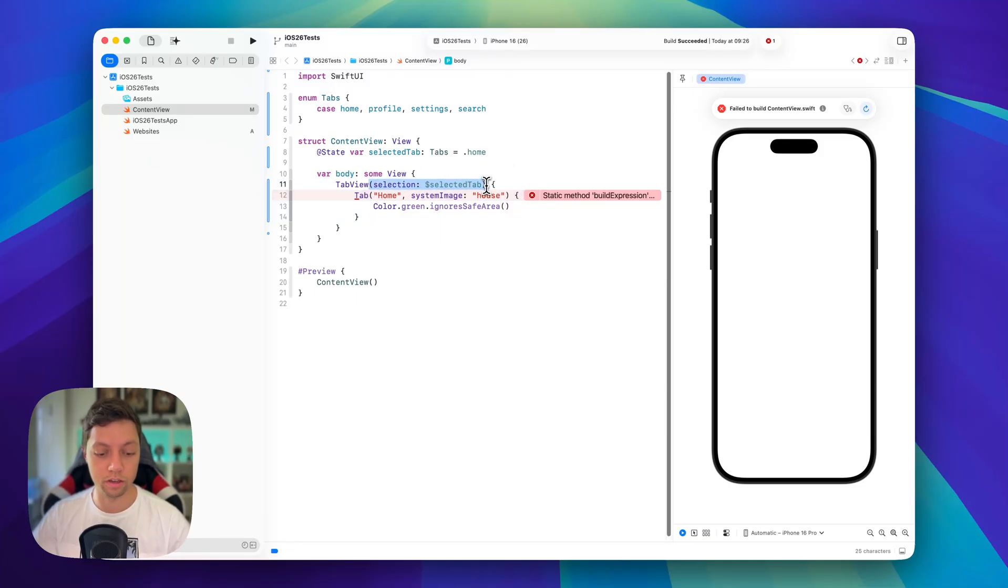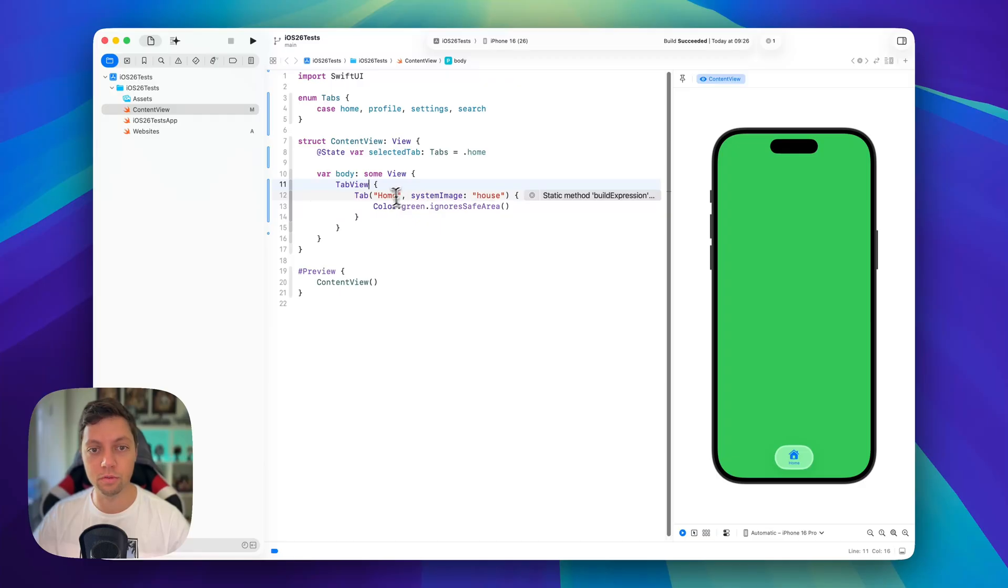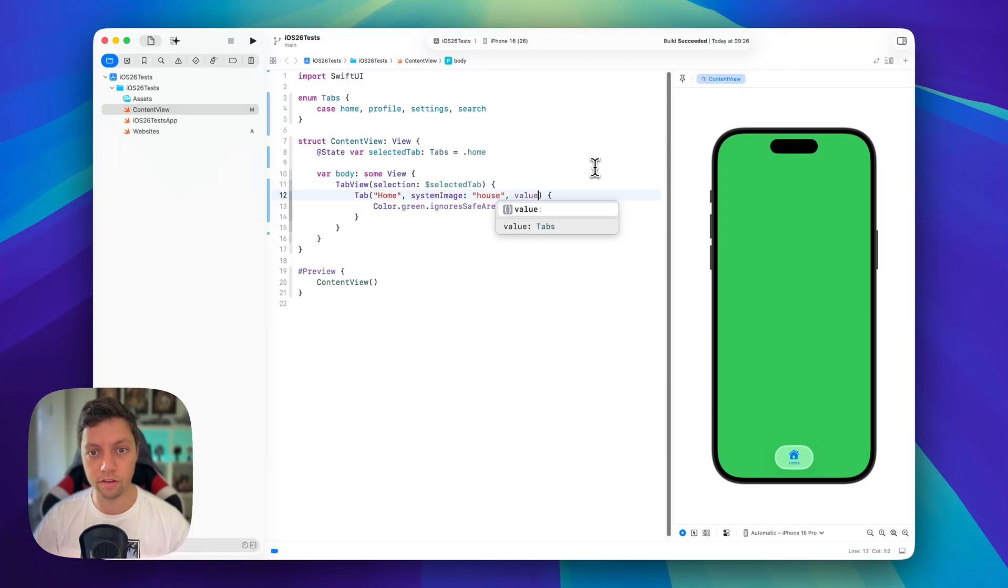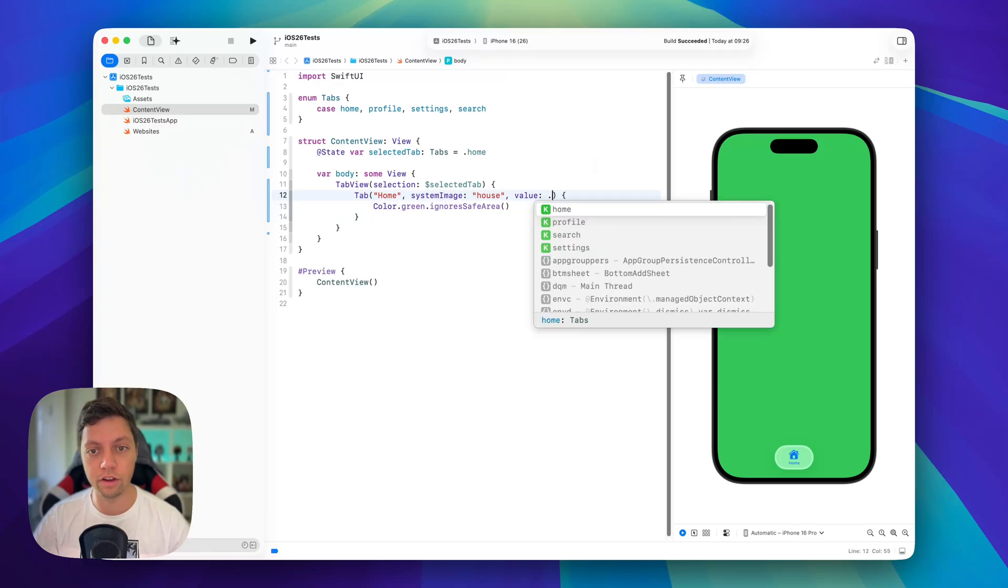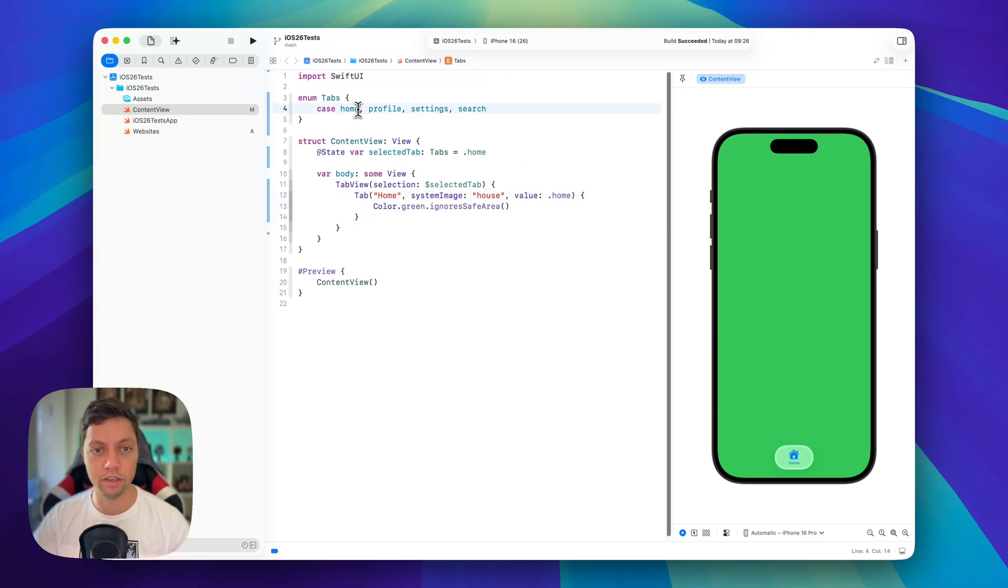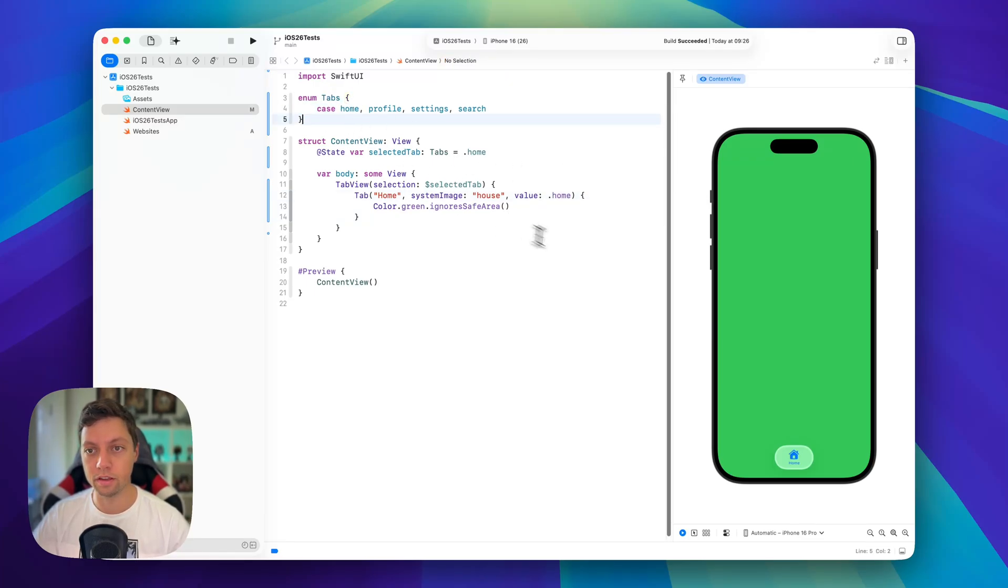So if we get rid of the selection, then you will see that this works just fine, but we do want to have it. So what we need to add is a value here and we will say this is .home, so this enum case up here and this way this is now nicely linked up.